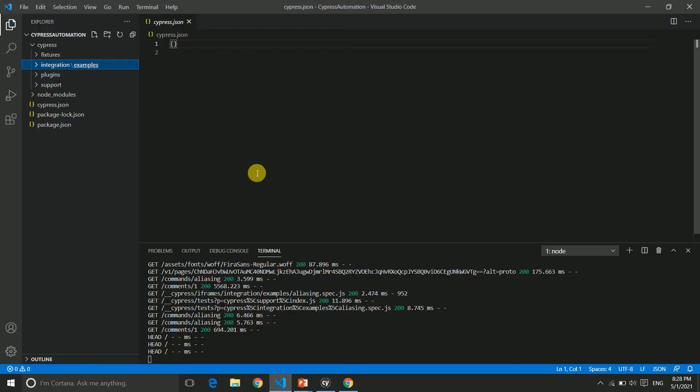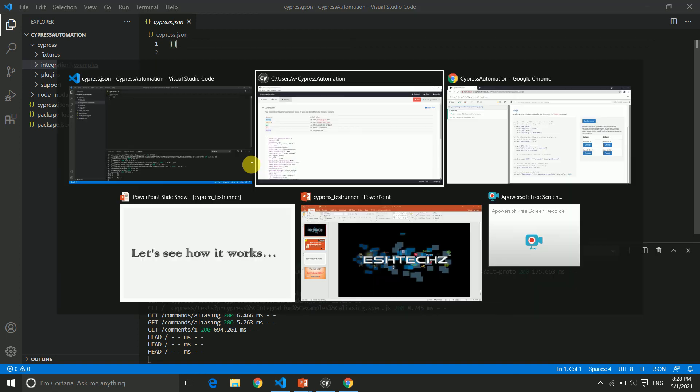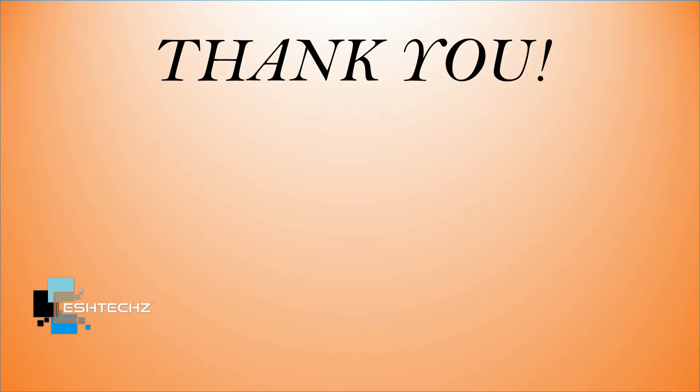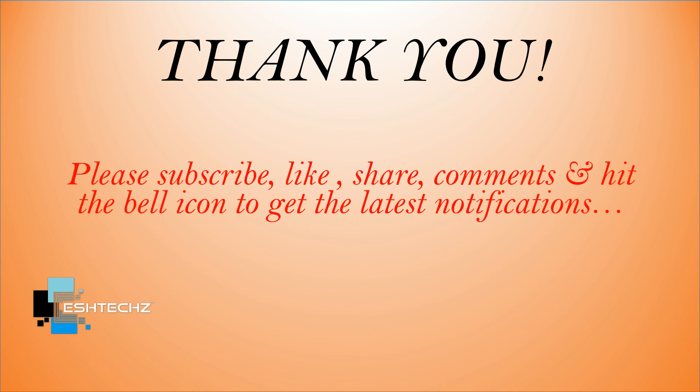Now for this video, we are done with our content—how to run the test runner and we already ran our sample test cases. In the next video we'll see how to write code and what are the structure and basic commands of Cypress. Thank you and please subscribe, share, like, comment, and don't forget the bell icon for the latest notifications. Thank you, happy learning.